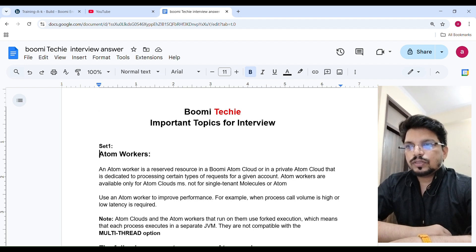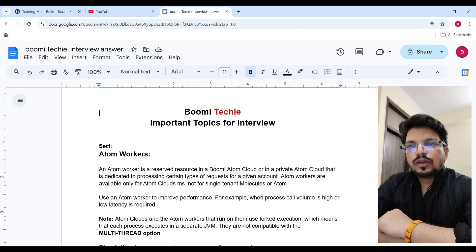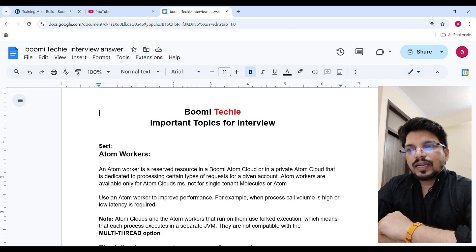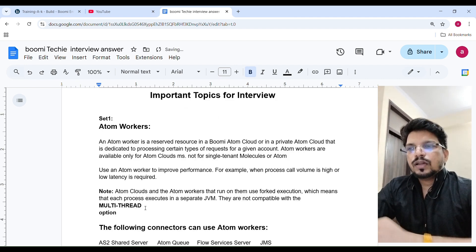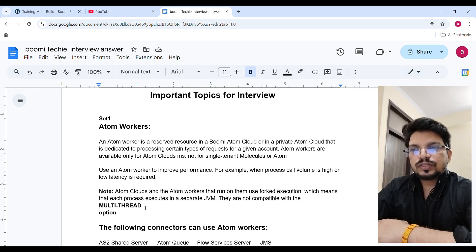Let's see the first topic about Atom Worker. An Atom Worker is a reserved resource in Boomi Atom Cloud or in private Atom Cloud that is dedicated to process certain types of requests for a given account. Atom Workers are available only for Atom Cloud, not for single-tenant molecule or Atom. They run on forked execution, meaning each process executes in a separate JVM.